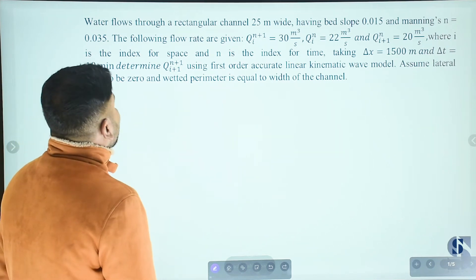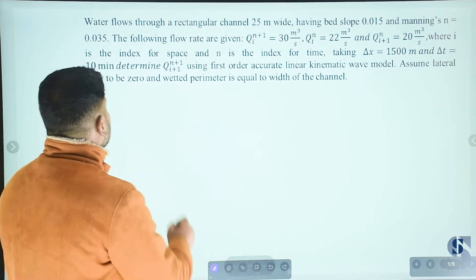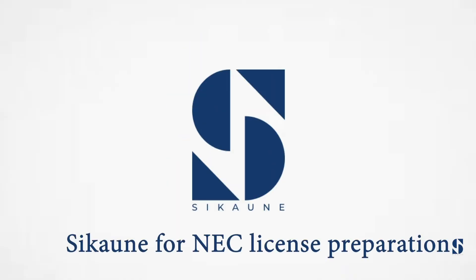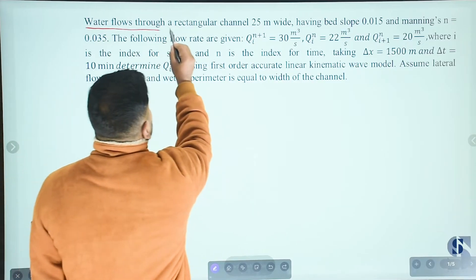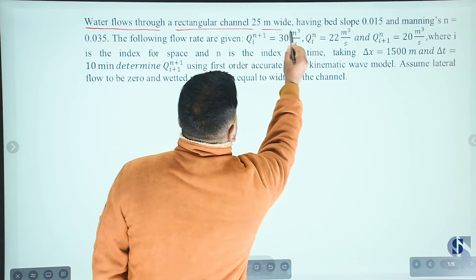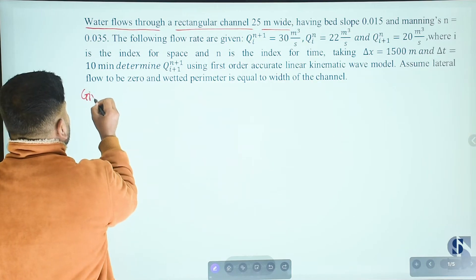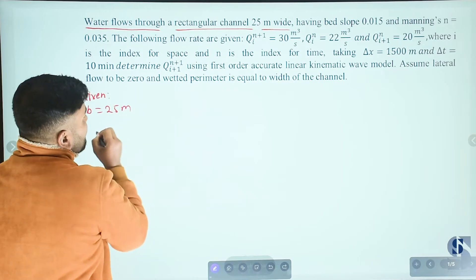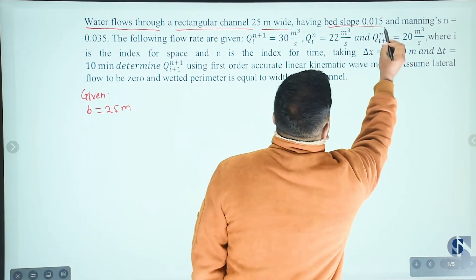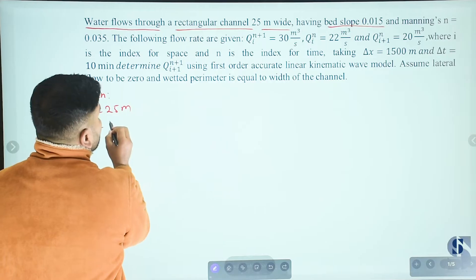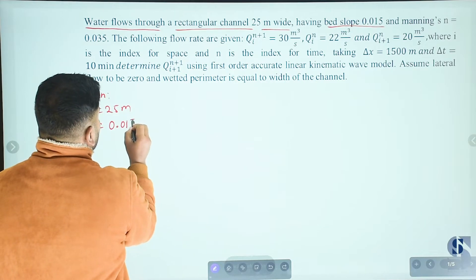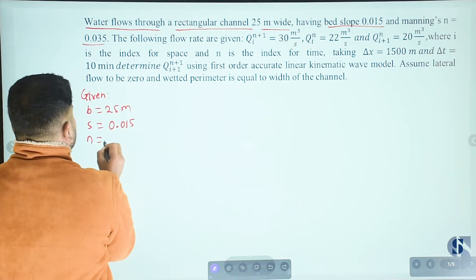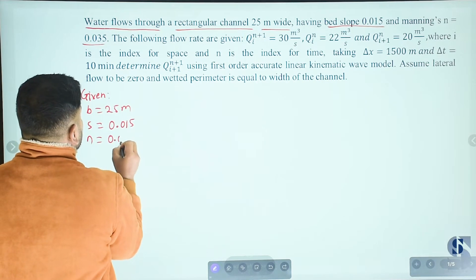What is the second type of finite difference method? Water flows through a rectangular channel 25 meters wide. Given: width B equals 25 meters, bed slope S equals 0.015, and Manning's n equals 0.035.